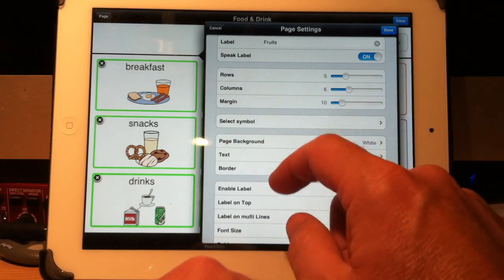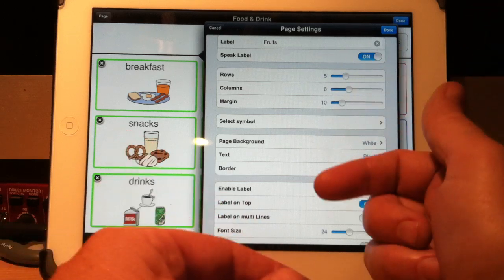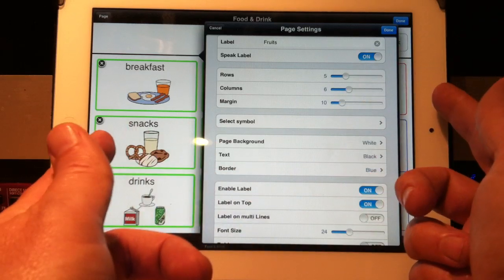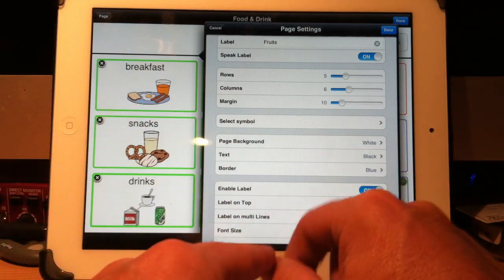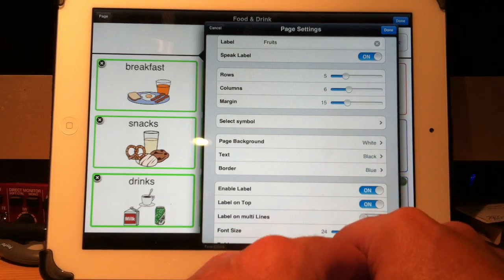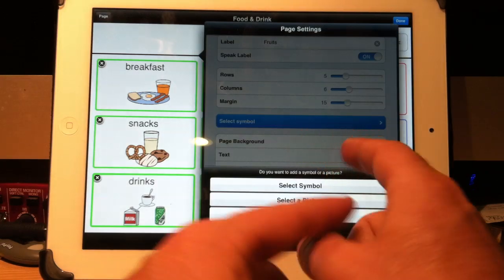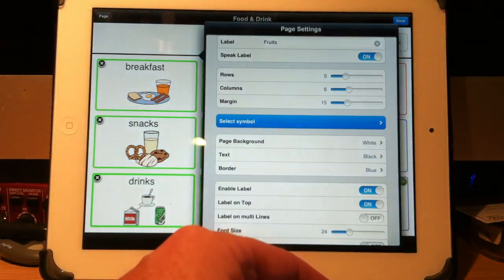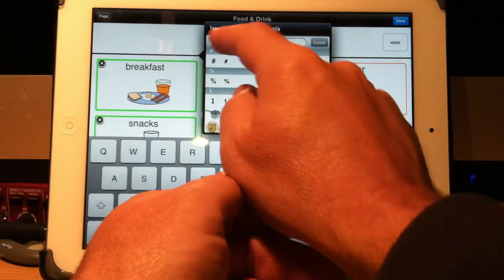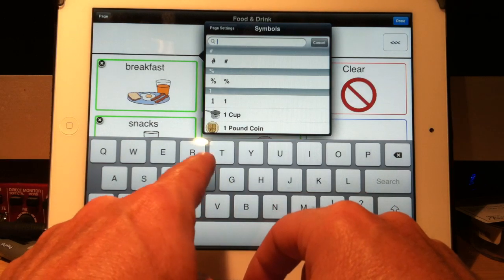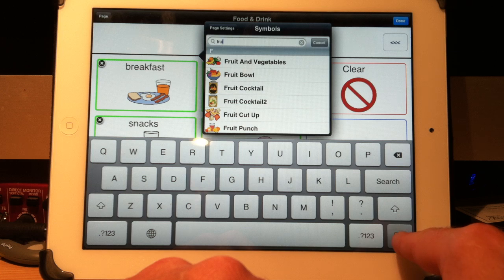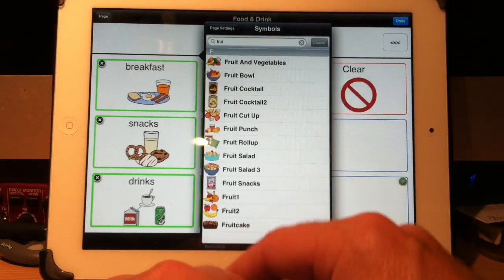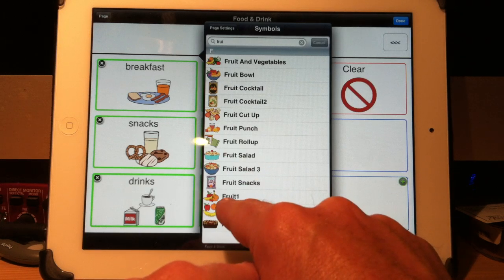Rows and columns, margins, and I can change these at any time. So if you put rows and columns, five and six, and you decide later I need more or less, you can change it. You won't lose anything. The margin is the space between the buttons. And let's make the margins 15. Select the symbol. This button is going to say fruits, so let's pick a symbol. There are 12,000 symbols included, and to find your symbol, just touch here on the search box, and I'll just start typing fruit, F-R-U-I. Let me move my keyboard out of the way. Here's all the symbols that start with F-R-U-I. And I'll choose fruit.